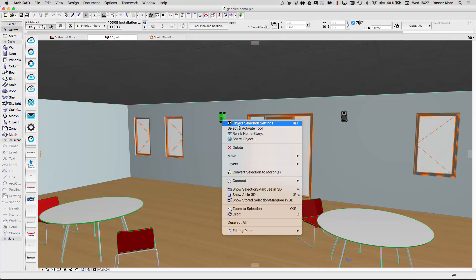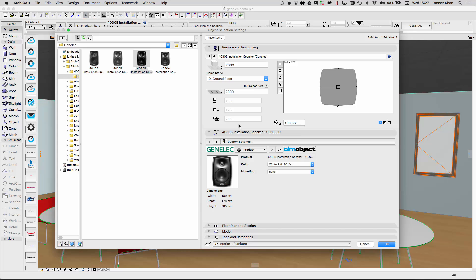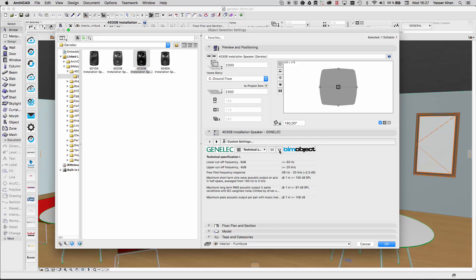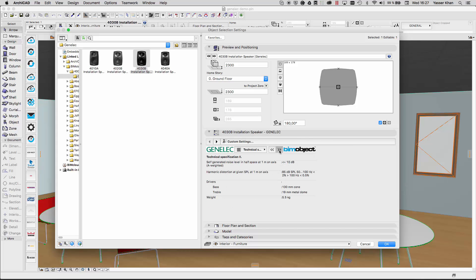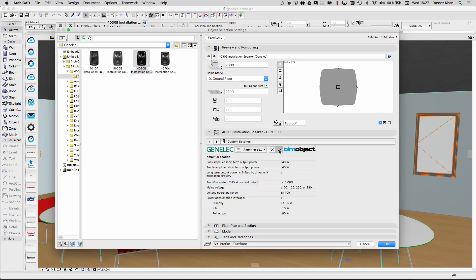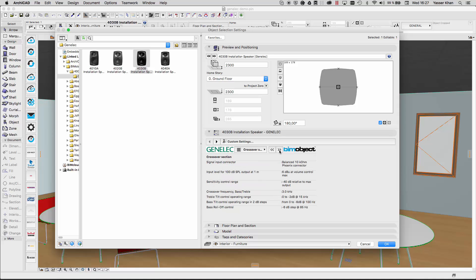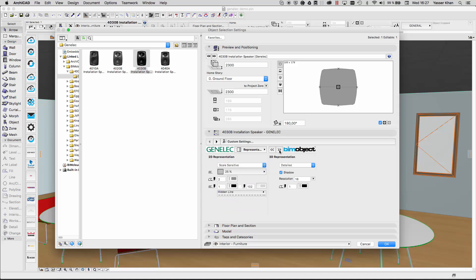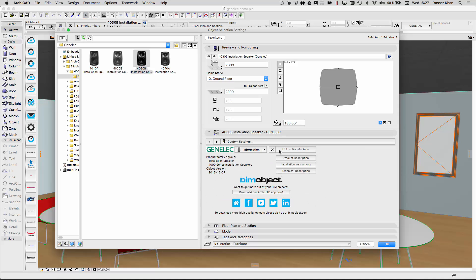Within the object properties, you can find technical information and specifications, as well as links back to the manufacturer's home page, a product description, installation instructions, and a technical description.